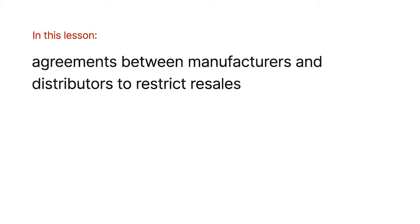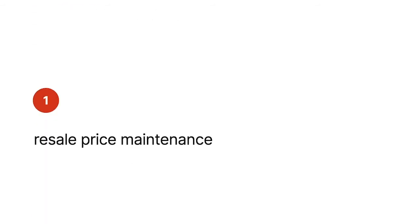In this lesson, we'll learn about agreements between manufacturers and distributors to restrict resales.